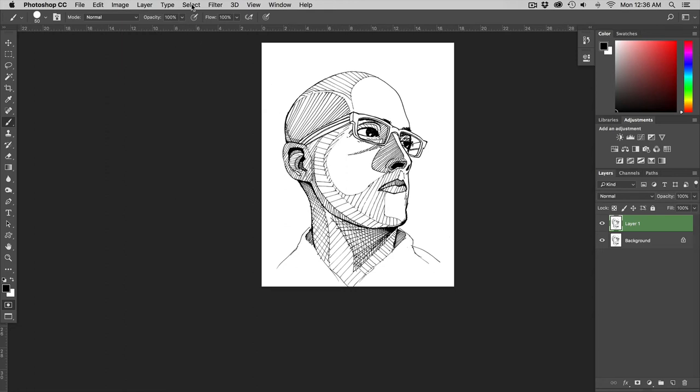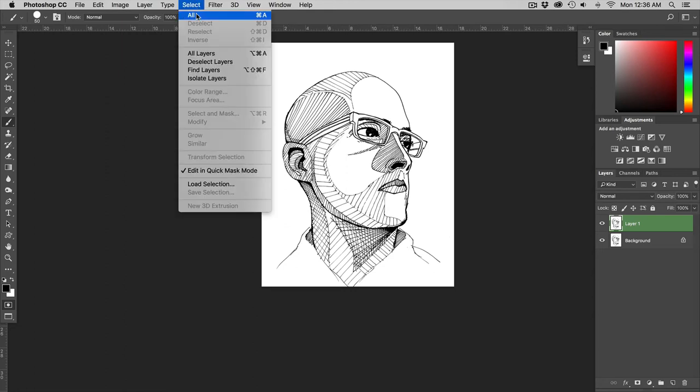I'm going to go back to color range and then when I go to color range I cannot pick color range and that is because I am in quick mask mode. When you're in quick mask mode color range will be grayed out.